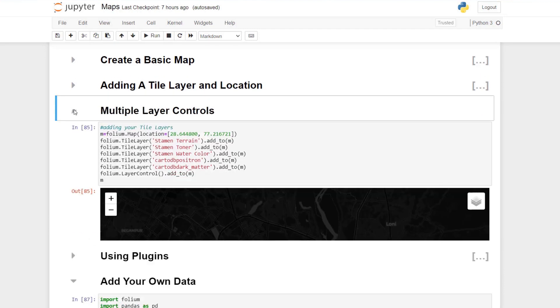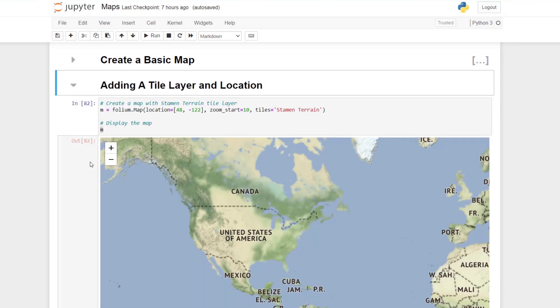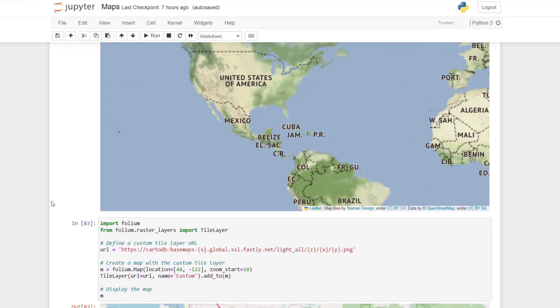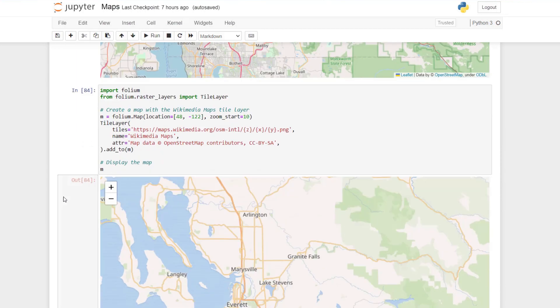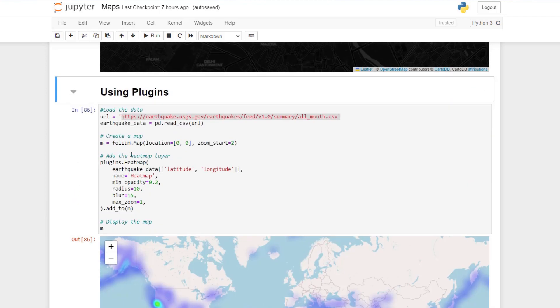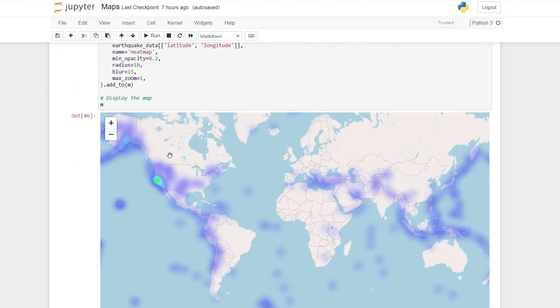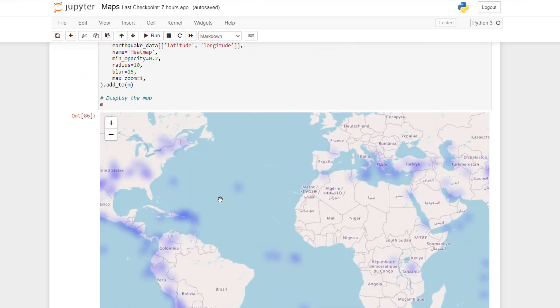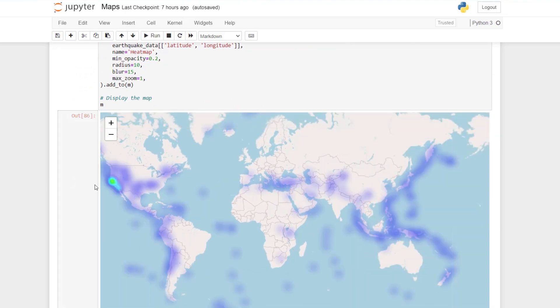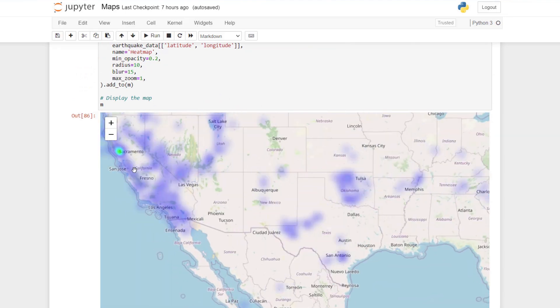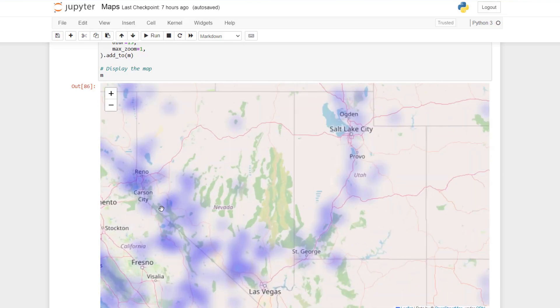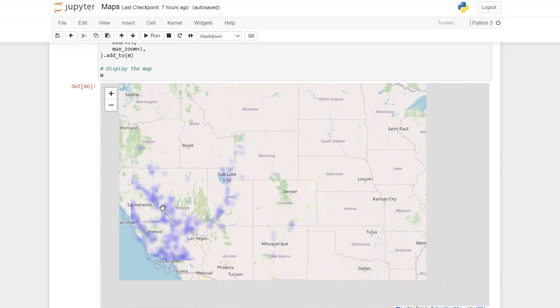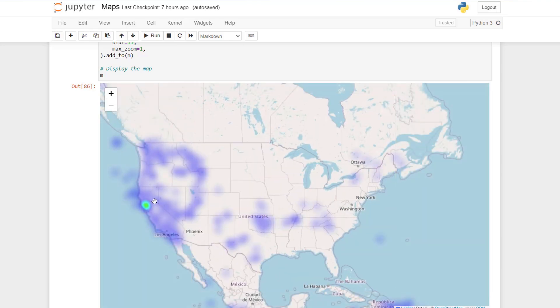This is just a good start to get you going with Folium maps, letting you see how detailed and powerful these Python maps are. You can see all of the detail you can bring in. Please leave any questions or comments below and let me know how your maps go.